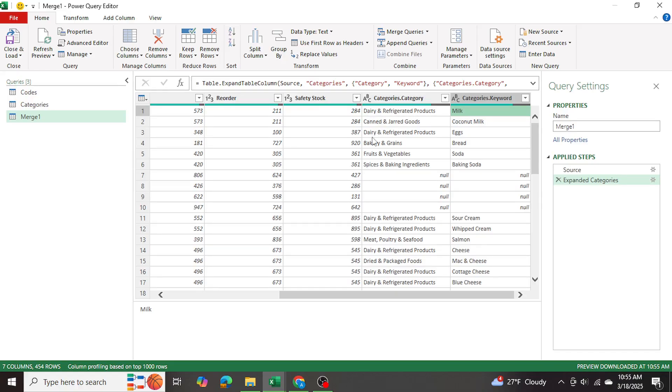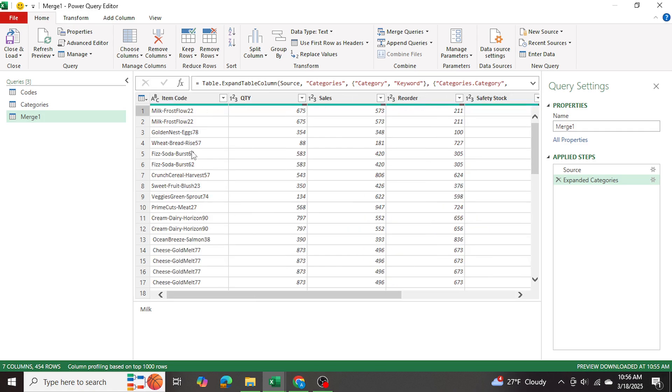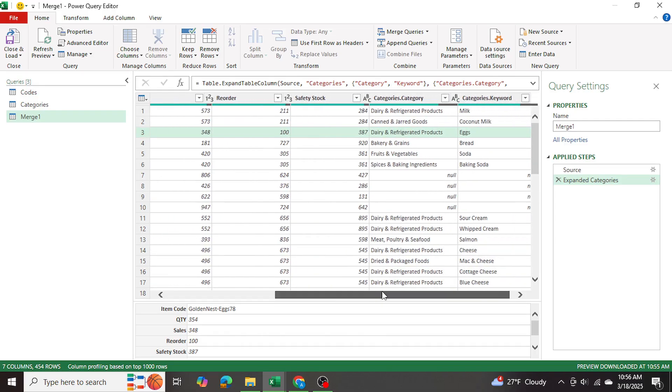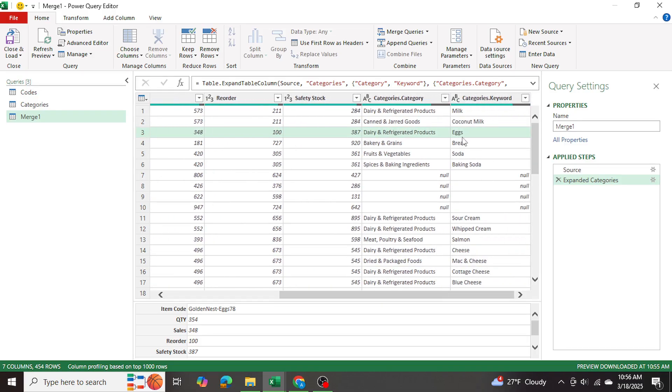And the same goes for the other ones as well. And for example, golden nest eggs. Well, if you go all the way down to the right, it was able to match the word eggs and return the corresponding category dairy refrigerated products.